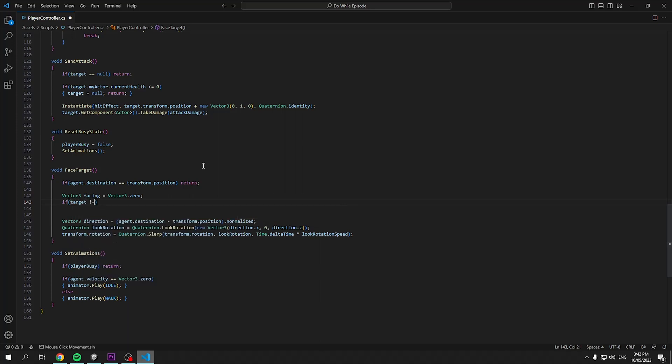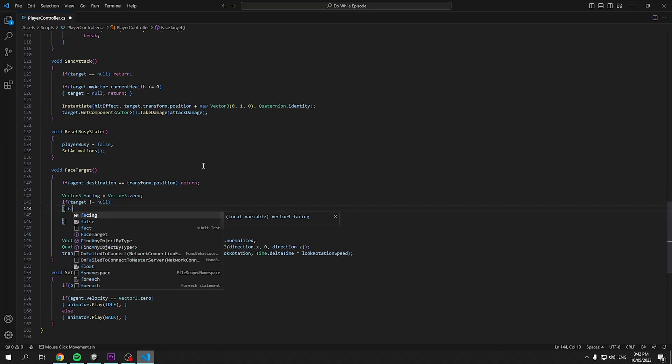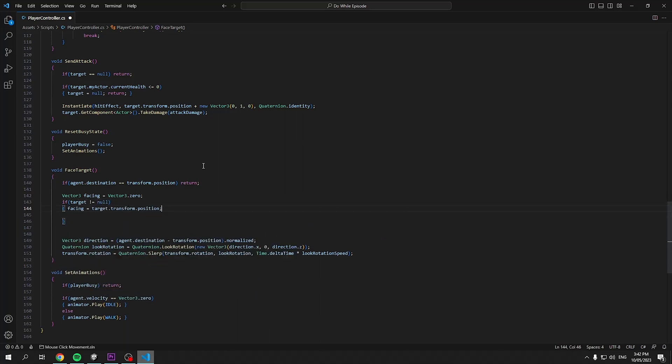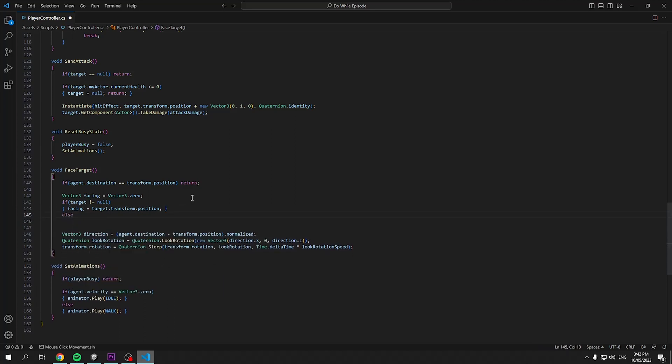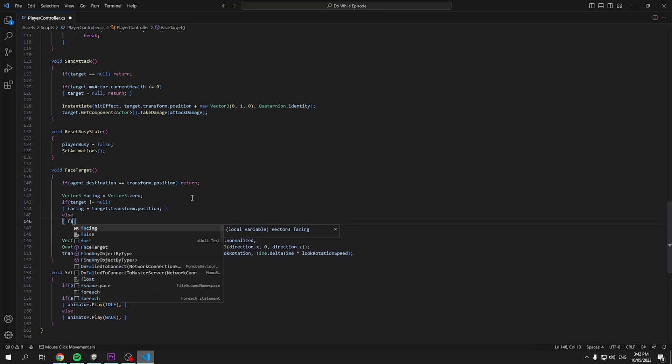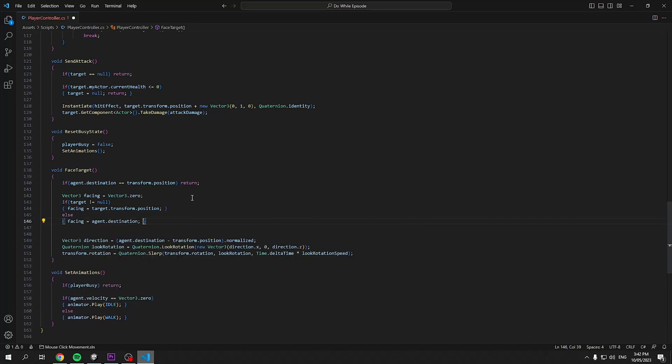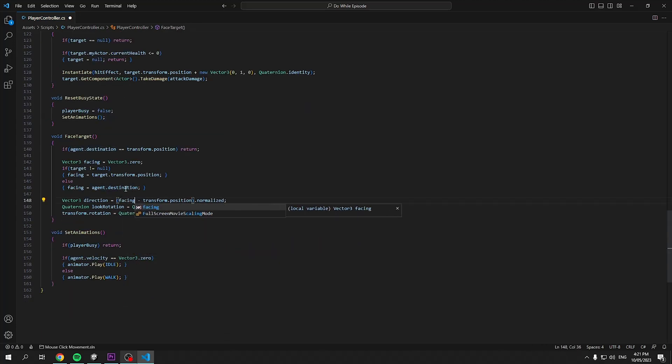Also, we'll set a new vector3 named facing which will just hold our target position or our agent destination if we do not have a target. Then set this as our new direction, replacing agent.destination, then save our script and let's playtest again.